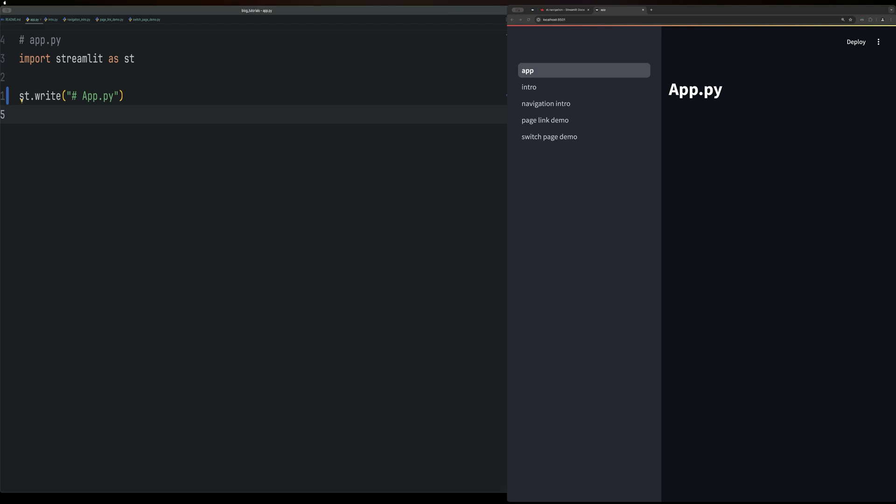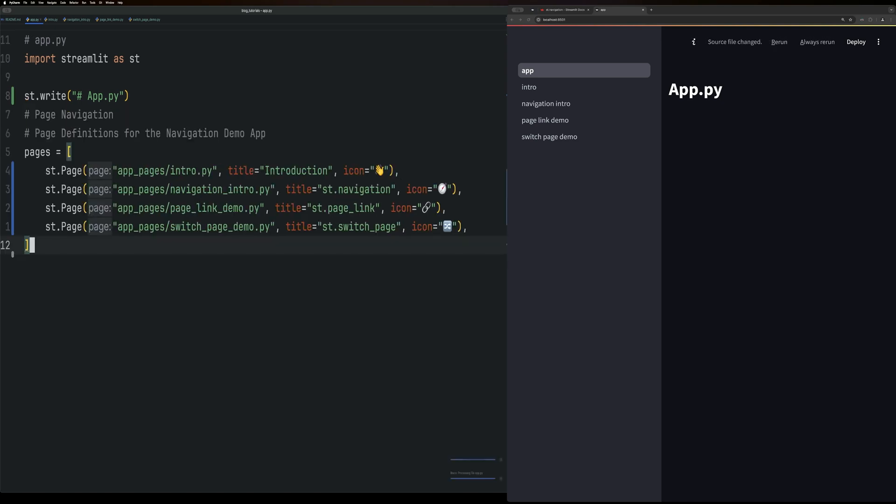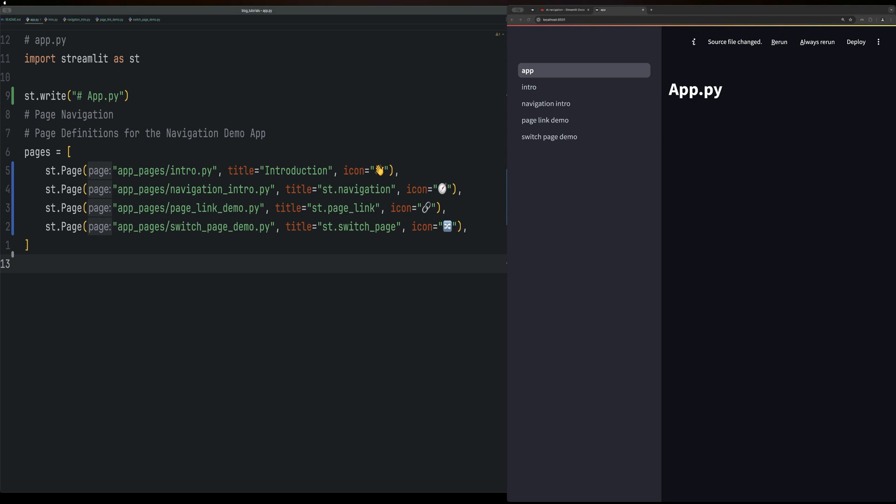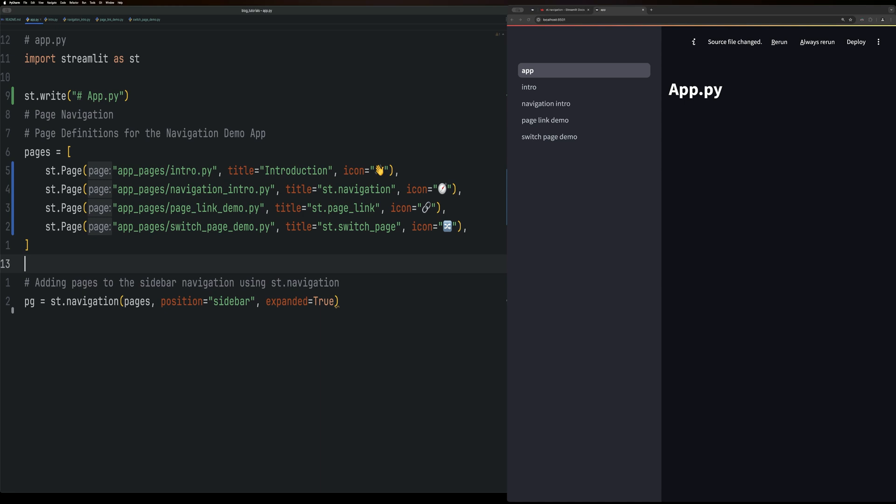First, we want to define these pages for this app. Here's how you define a navigation page. You first want to generate a list of all the pages that you want to implement. And then after doing that, you want to do PG equals st dot navigate and then pass it the list of pages. And then you define the position and if it's expanded.